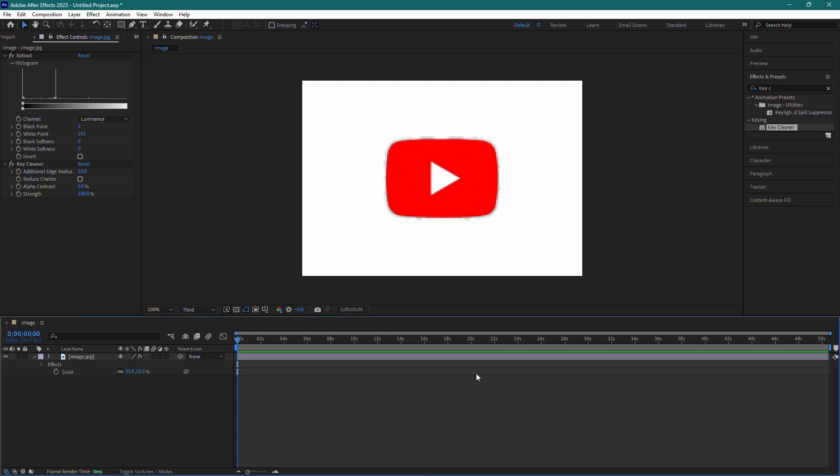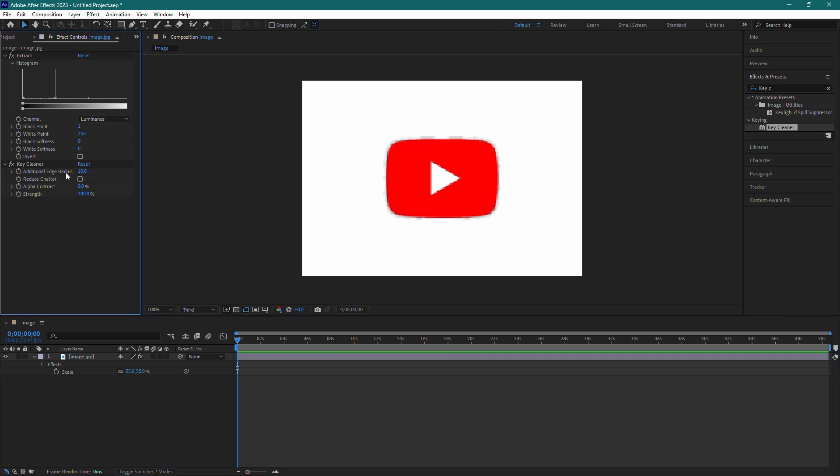To fine-tune the result, go to the Additional Edge Radius setting in the Key Cleaner effect. Set it to 1 pixel to get rid of any remaining black lines.